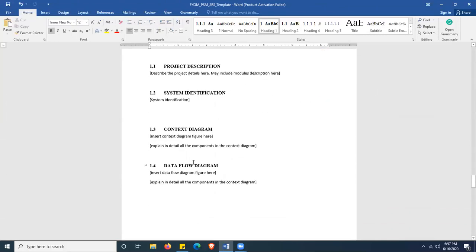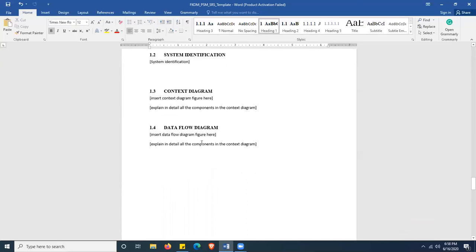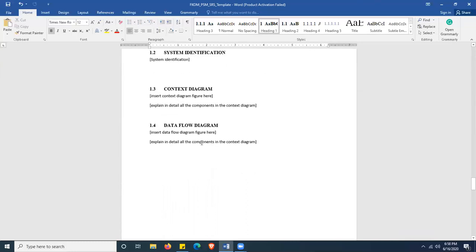Moving down to section 1.3, this is where you insert your context diagram. Before inserting the diagram, please write something like 'Figure X shows the context diagram of the project,' then insert the context diagram. The context diagram should have the users, the system or solution, and the crossover between user and system — the arrows showing data flow, not functions. Once you enter the figures, explain in detail all components: who is the user, their role, the system, and the data flow.